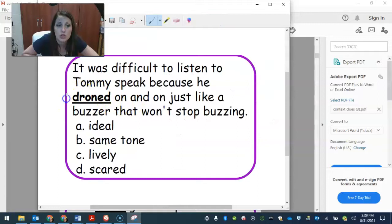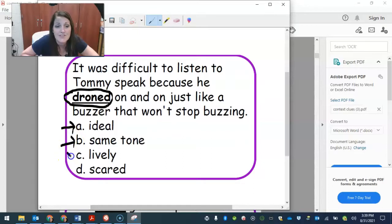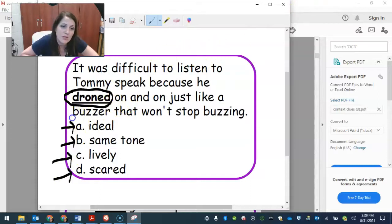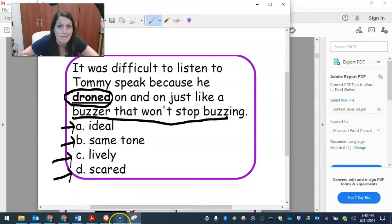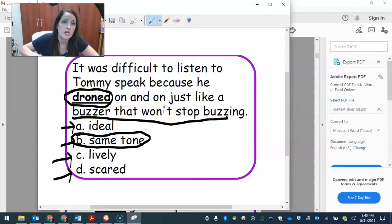For our next example, we want to know what the word 'droned' means. Let's see if there are any clues. 'It was difficult to listen to Tommy speak because he droned on and on, just like a buzzer that won't stop buzzing.' So if he was like a buzzer that wouldn't stop buzzing, does droned mean something ideal, something's the same tone, something's lively, or something is scared? This one is giving you an example. A buzzer that wouldn't stop — it's that same noise going on and on. So droned means you keep talking on and on in the same voice.